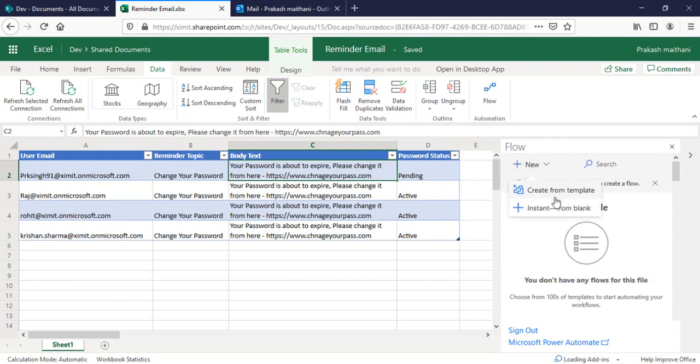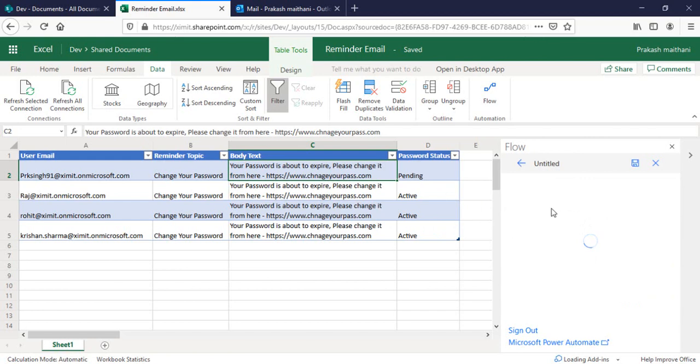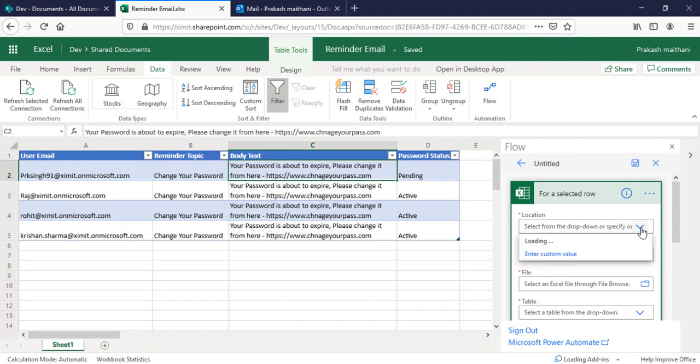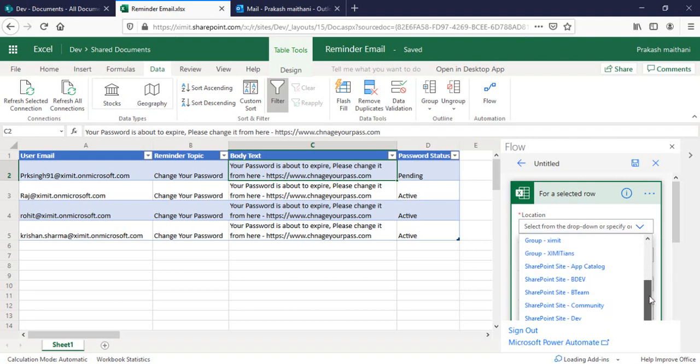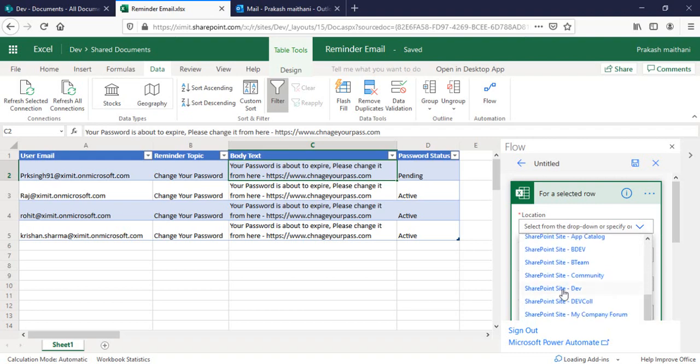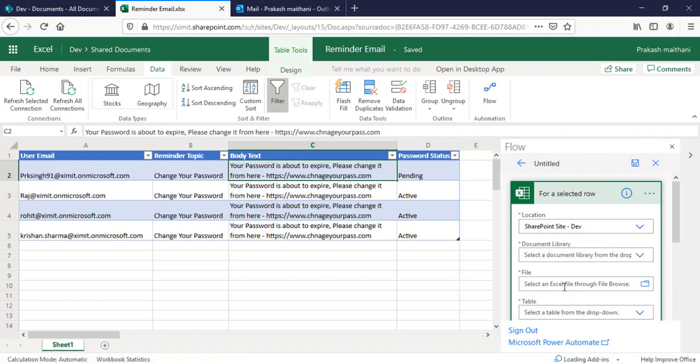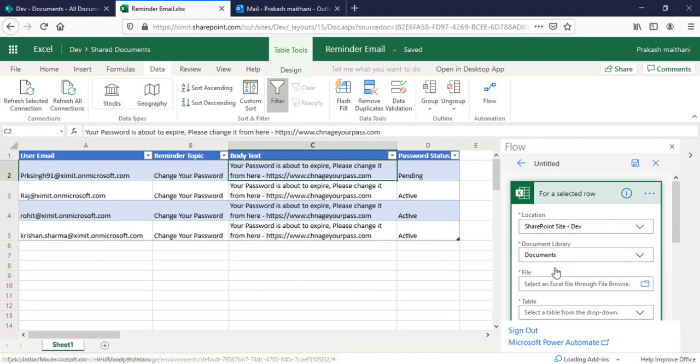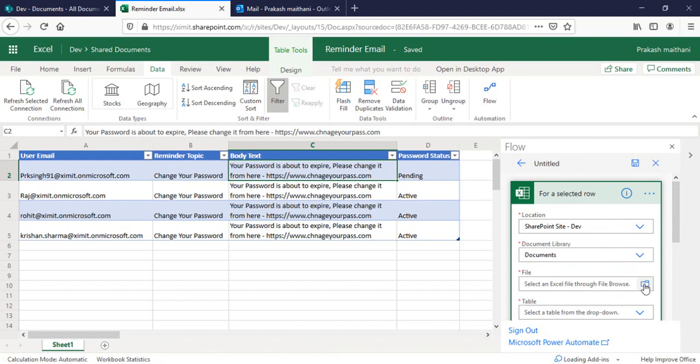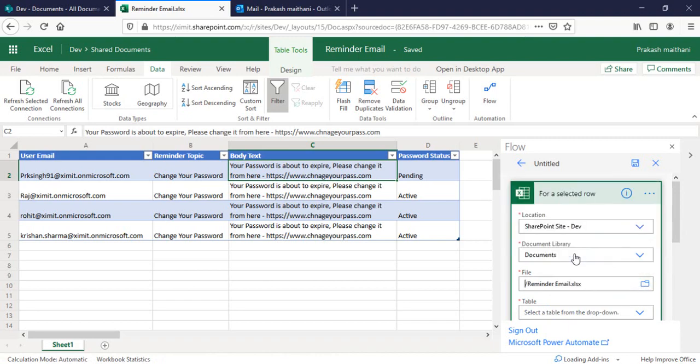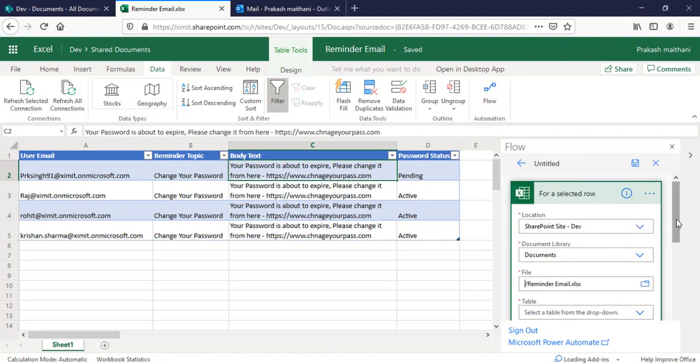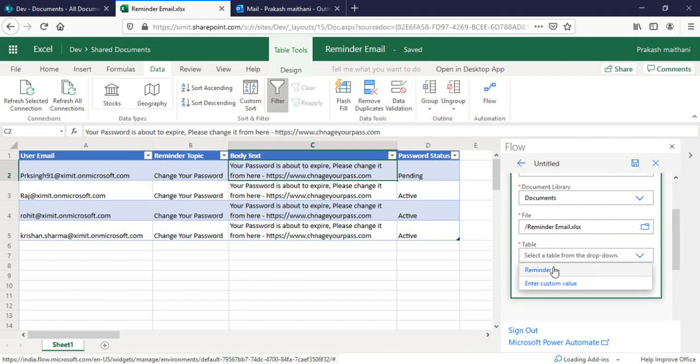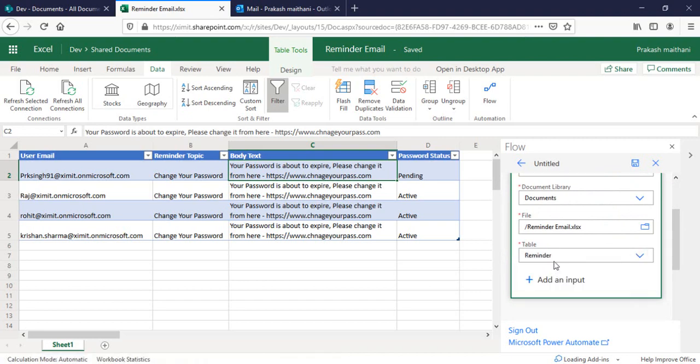I have to select the locations. My file is stored basically in my dev site. In case you have OneDrive, you can select the OneDrive option here. Document library as documents, file name is reminder email.